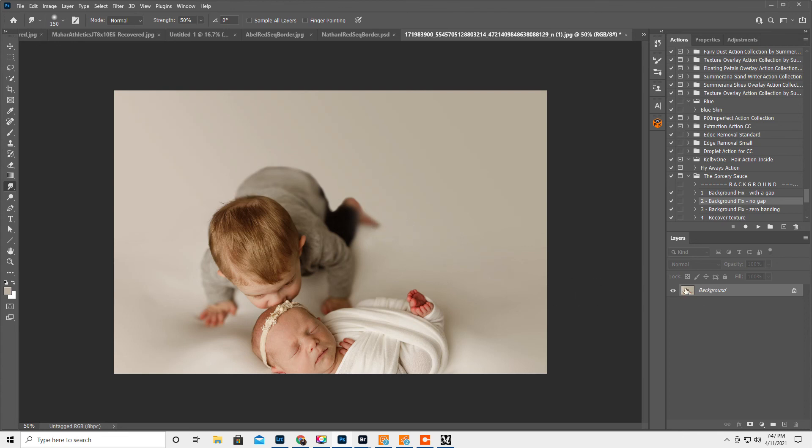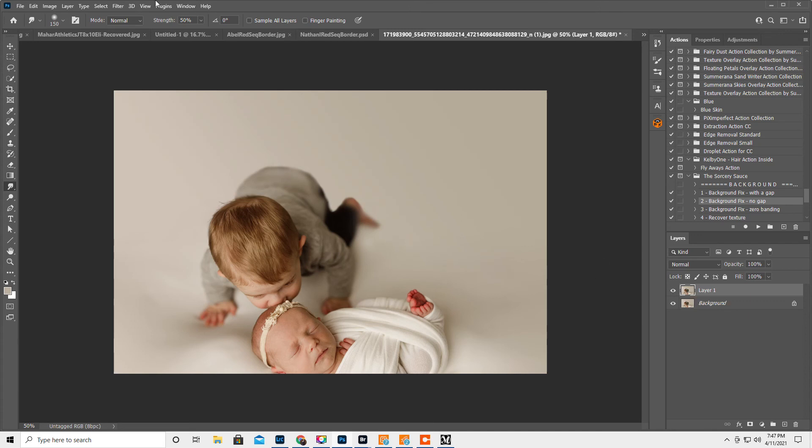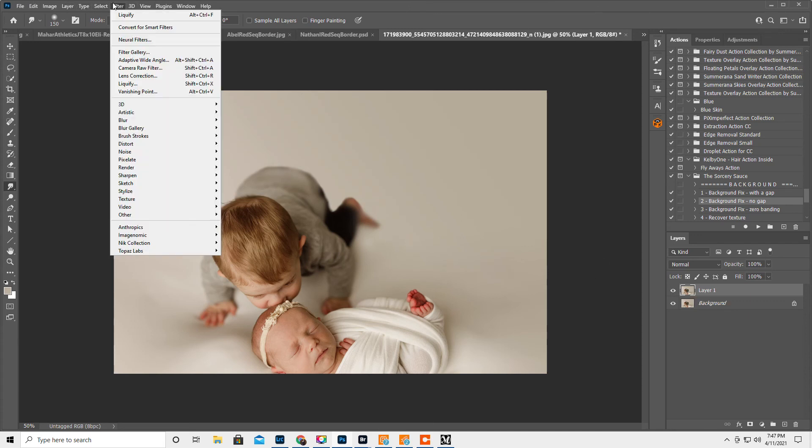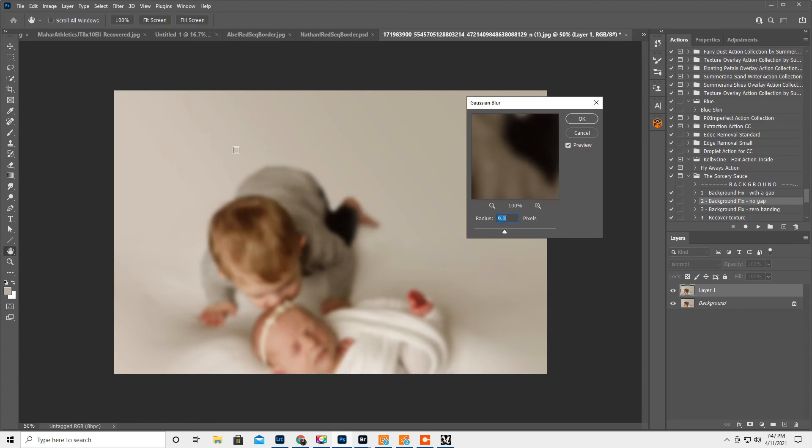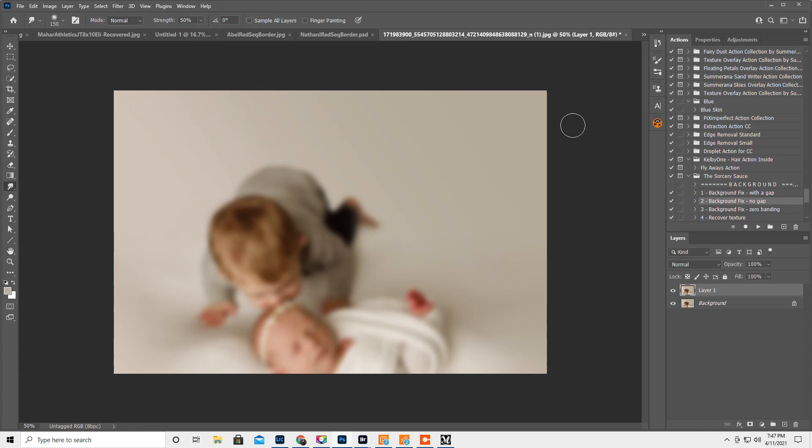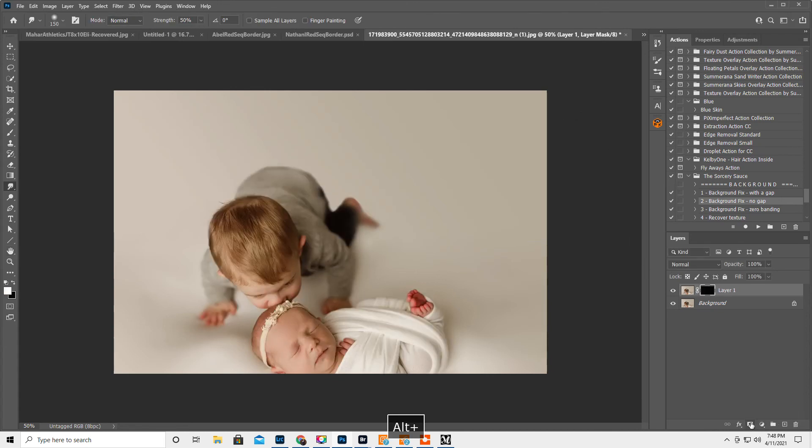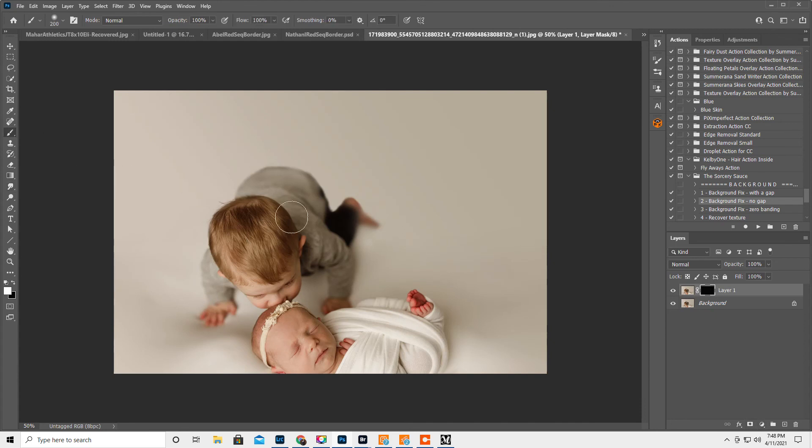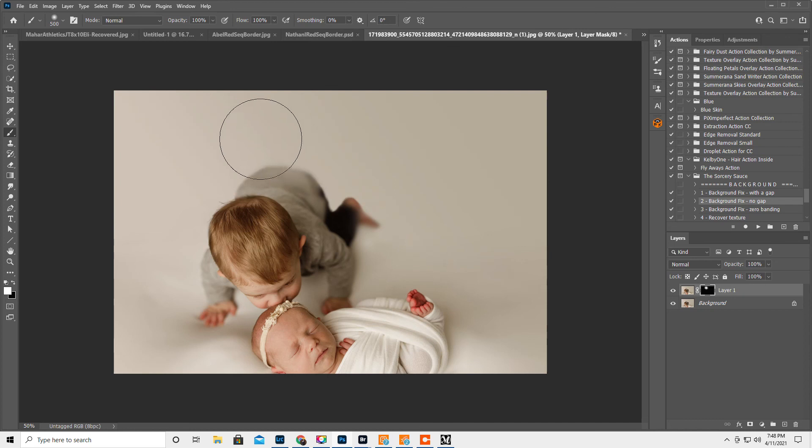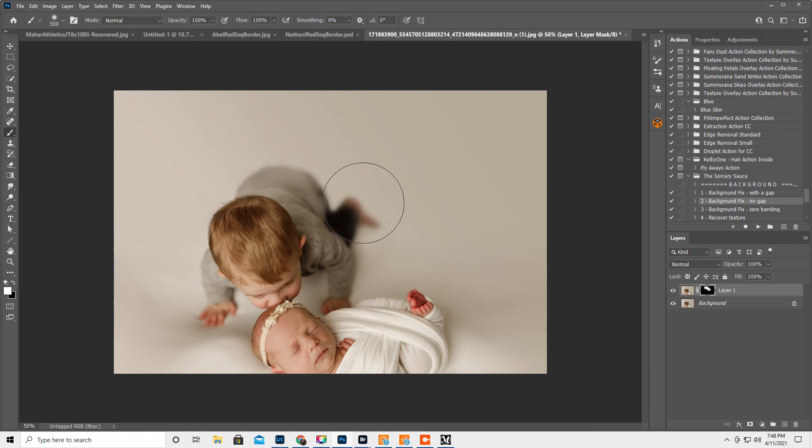Then I think what I'm going to do is control J. Filter, blur, Gaussian blur again. Let's do 12. Hit okay. Hold down the alt key and do a layer mask again. Get a white brush. And we're just going to just kind of...